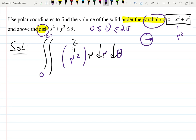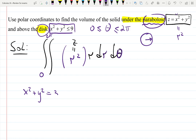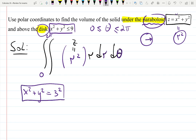Now you need to figure out the radius. The paraboloid increases forever — as x and y go to infinity, z goes to infinity as well. But the circle x squared plus y squared equals 3 squared gives the restriction for the radius. Instead of r blowing up to infinity, the disk restricts it, so the radius goes from 0 to 3.